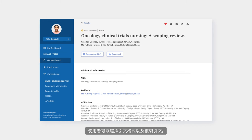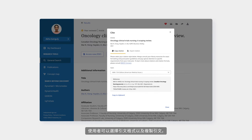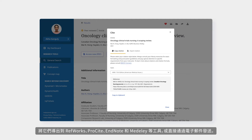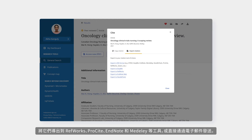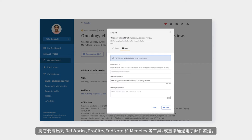They can choose the citation format, as well as copy the citations, export them to tools like RefWorks, ProCite, EndNote, and Medli, or simply email them.